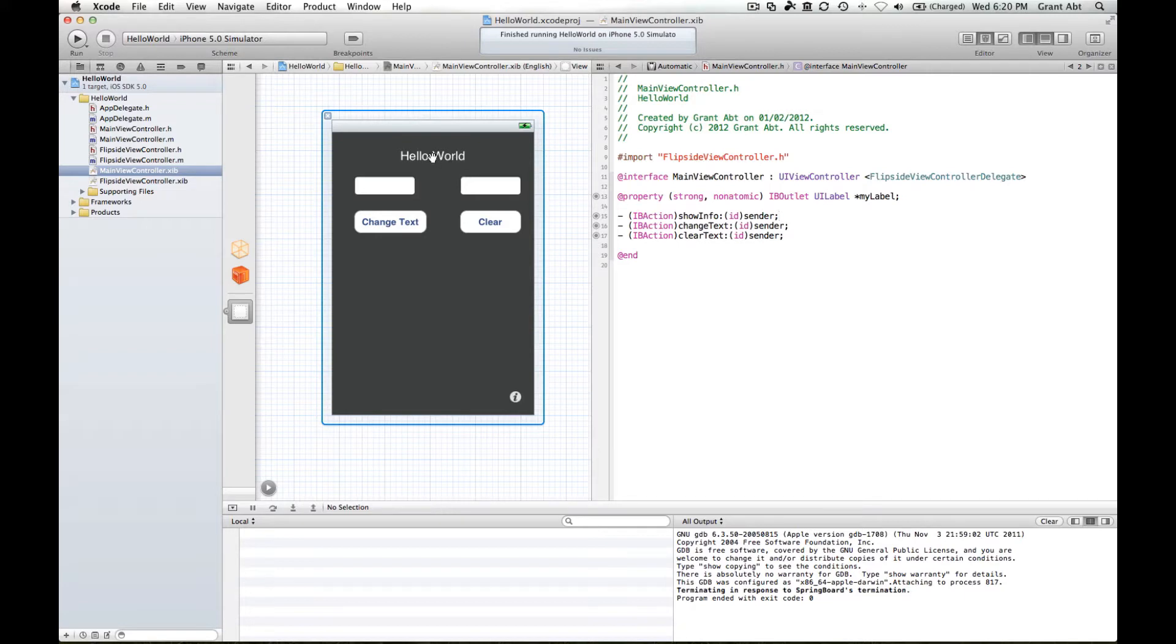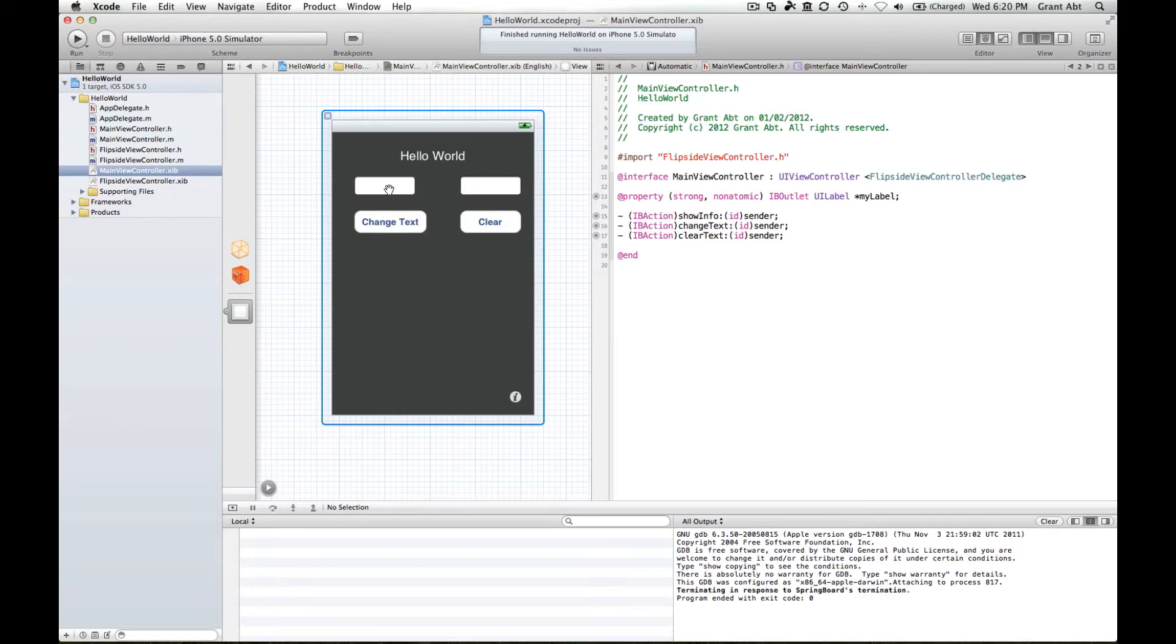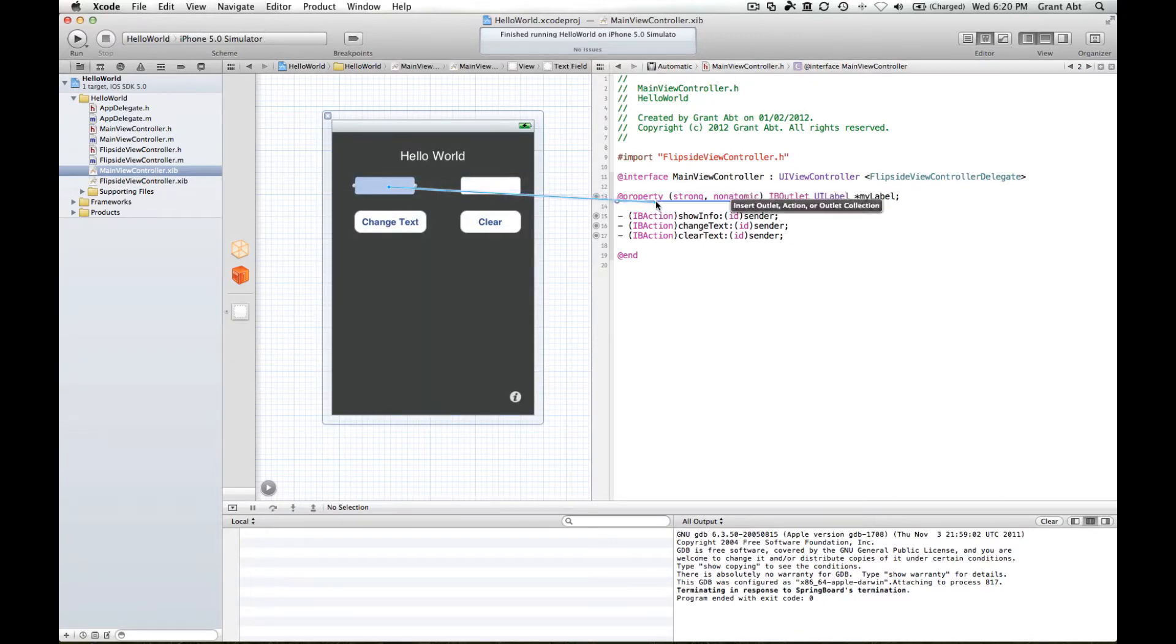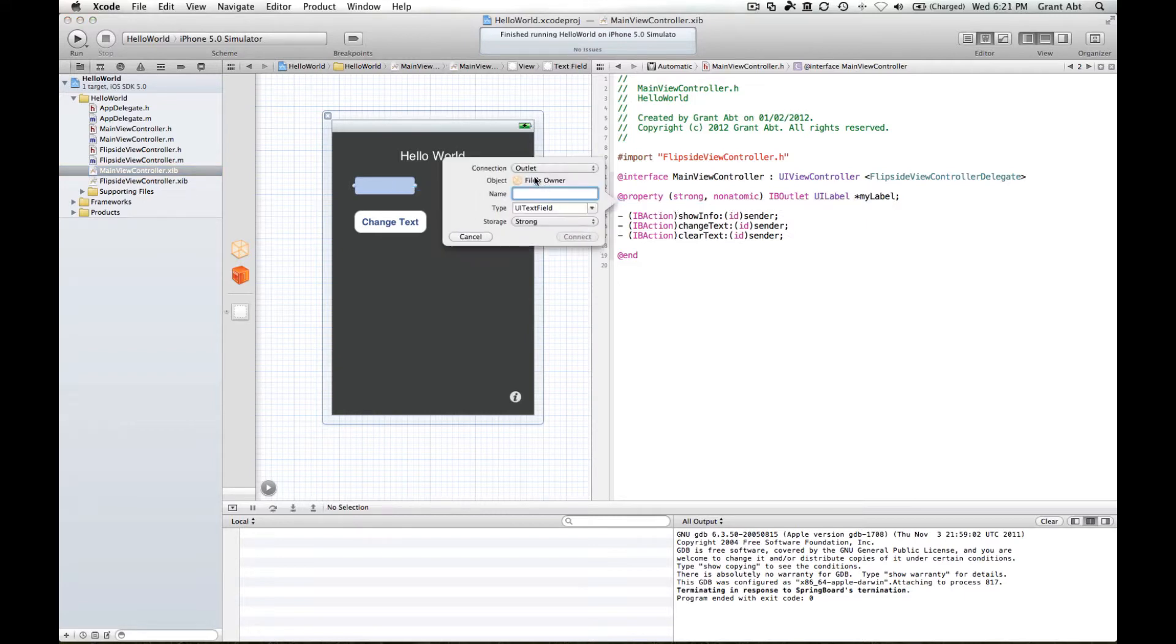And like before we created an outlet for this label, so we need to create outlets for these UI text fields. Again, control click drag, this time put it under the label. We want an outlet.